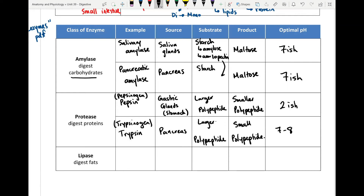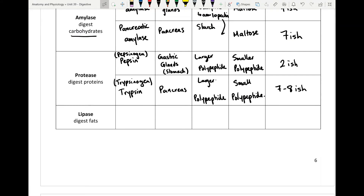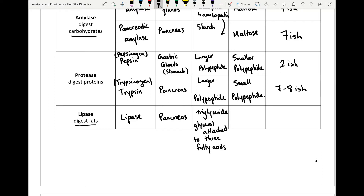The last enzyme class is lipase. We also have nucleases for DNA, but since there's little nutritional value from DNA we won't focus on those. Lipase is created in the pancreas and breaks down a triglyceride — a glycerol attached to three fatty acids — into the individual fatty acids and glycerol. The glycerol is recycled and the fatty acids can be used as needed. Because lipase comes from the pancreas, the pH must be 7 to 8.